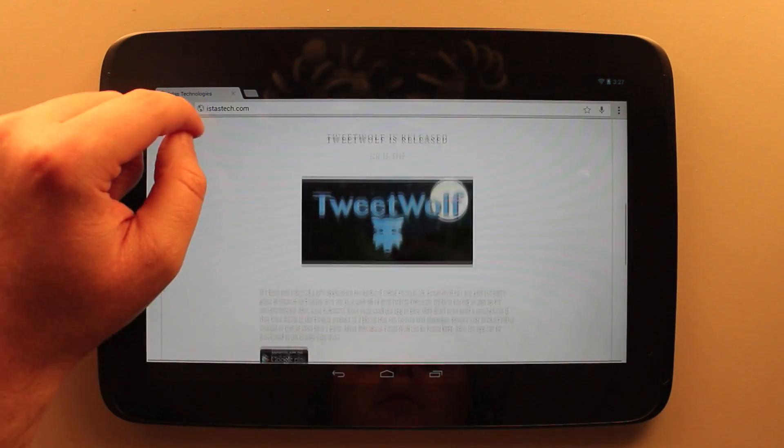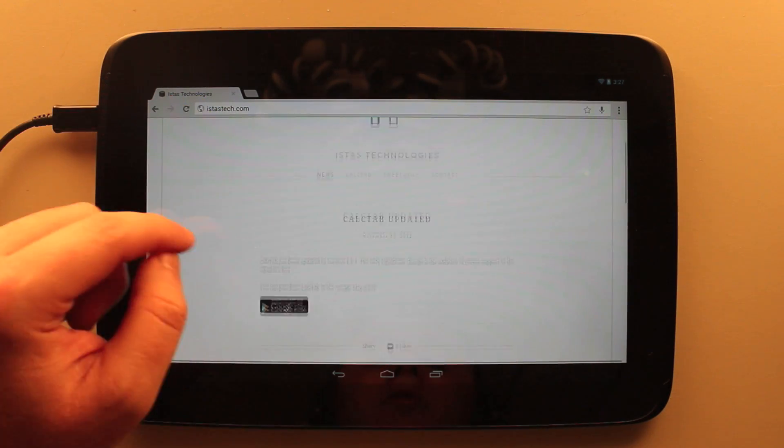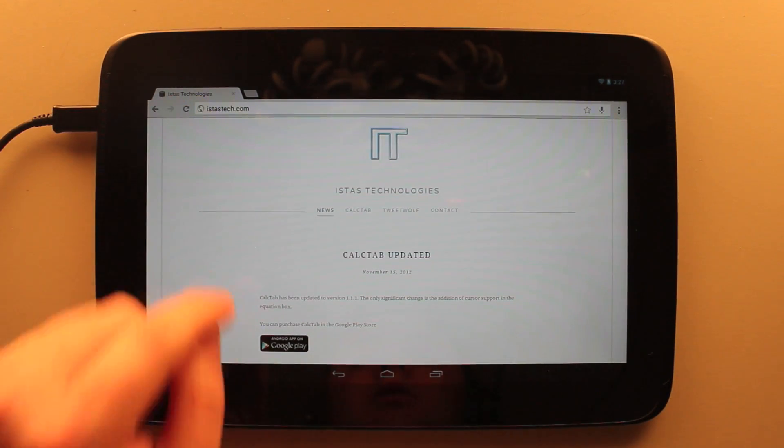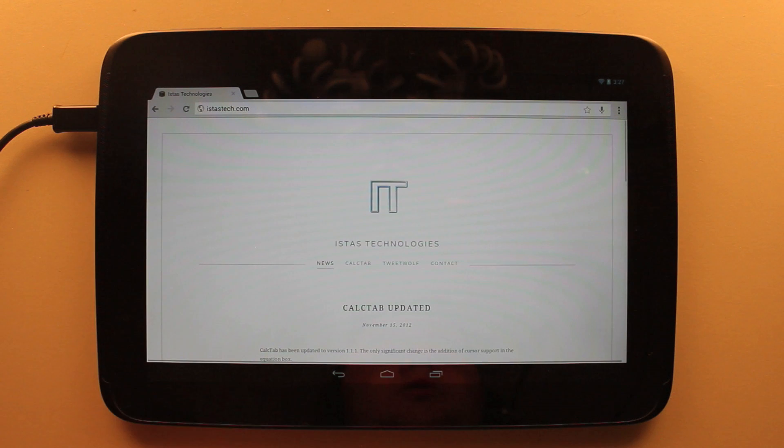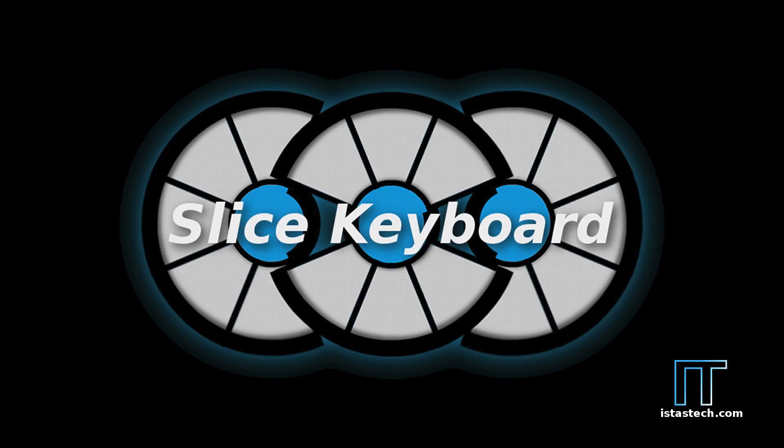Thank you for watching. If you'd like more information, you can go to my website at istastech.com. Also, both versions of the application can be found on the Google Play Store.